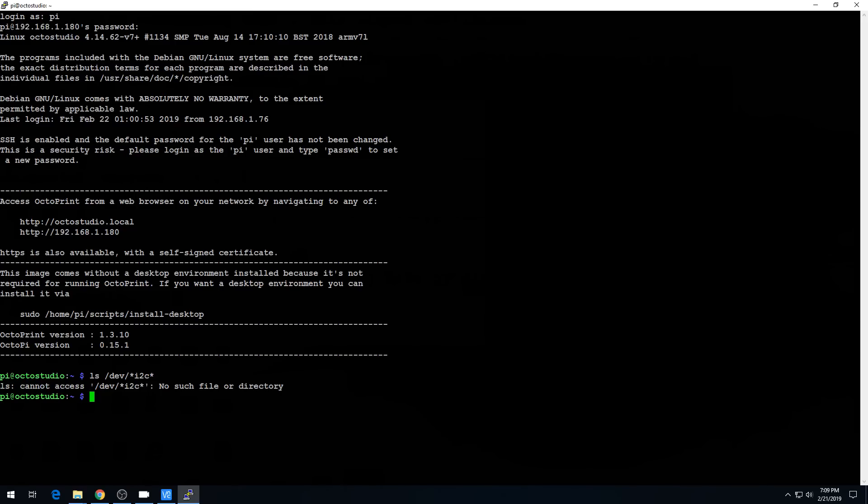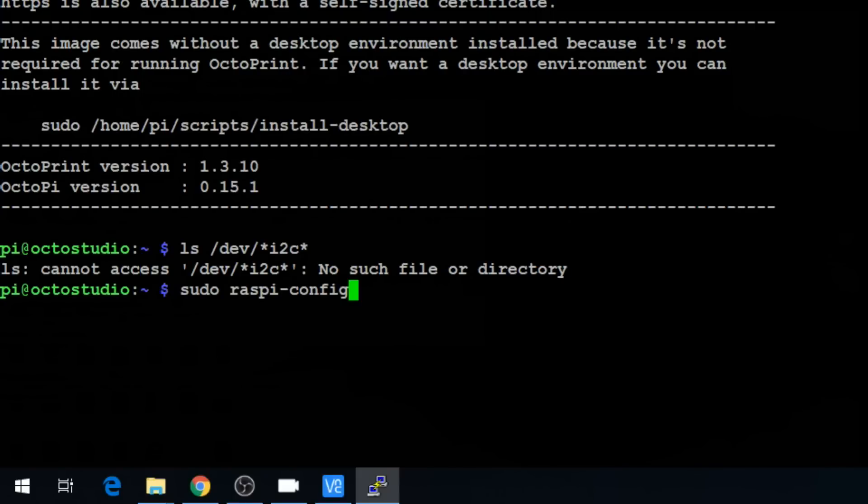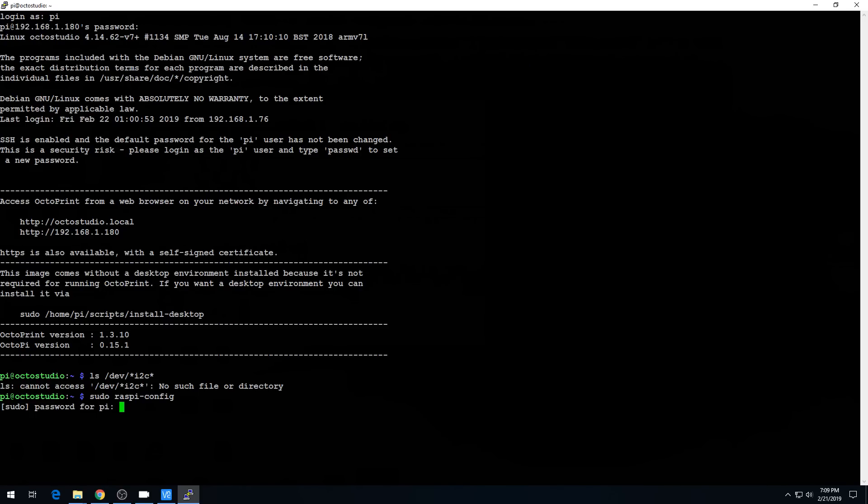So with that, we're pretty sure we don't have I2C enabled. And to do that, the easiest way is to run the raspi-config. You can do it with a config file, but this is an easier option. So run sudo raspi-config and you have to enter your sudo password, raspberry.